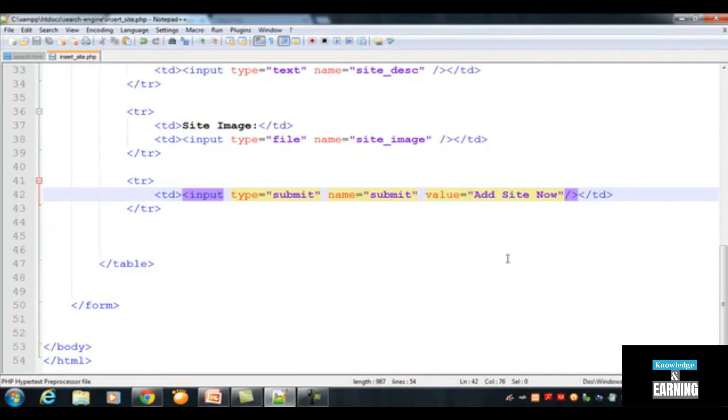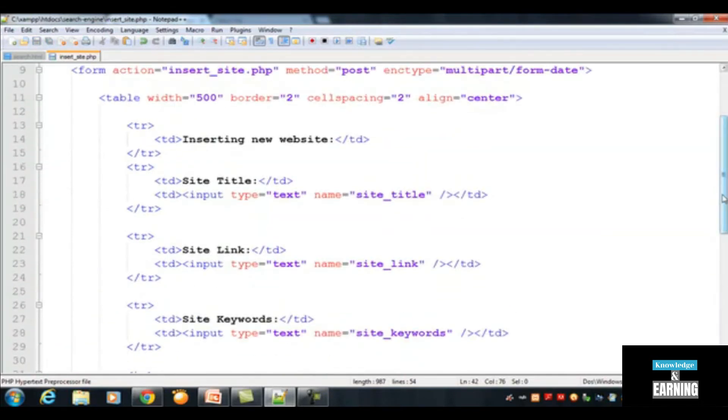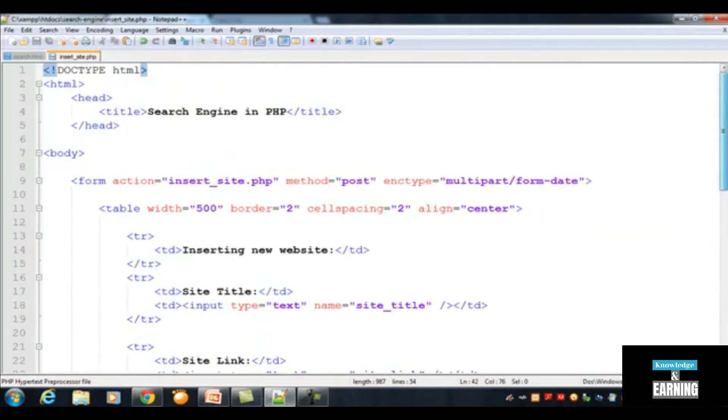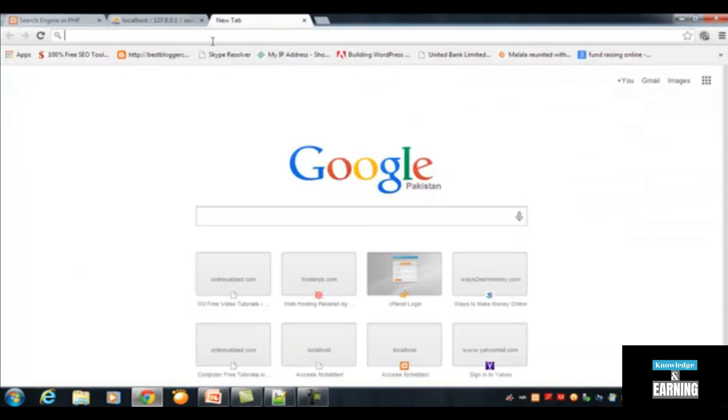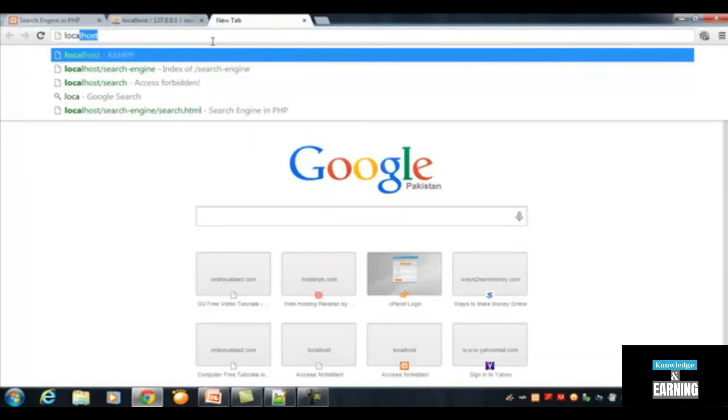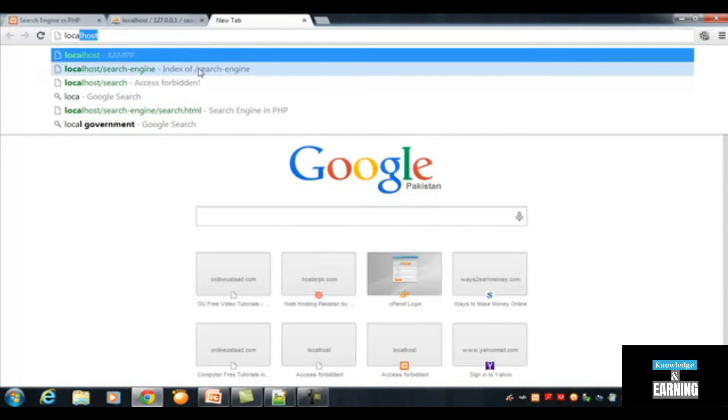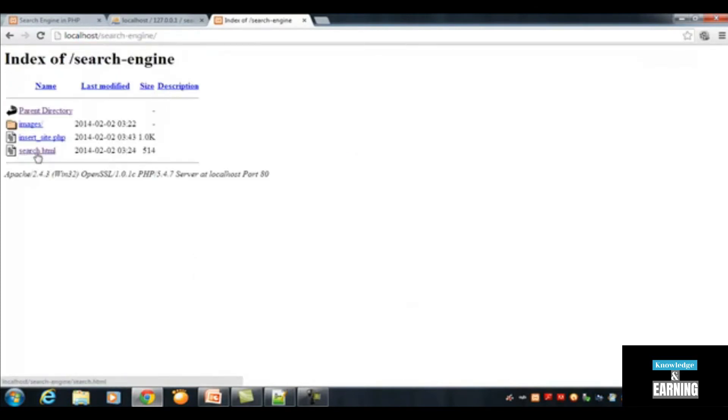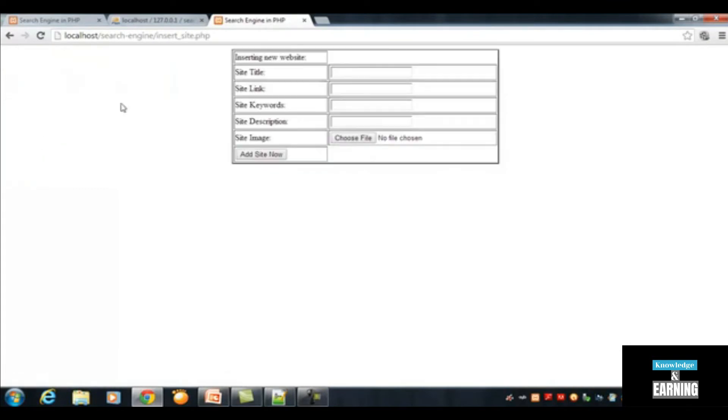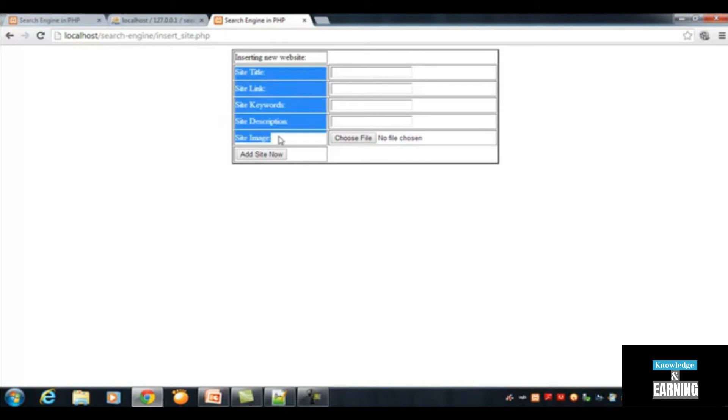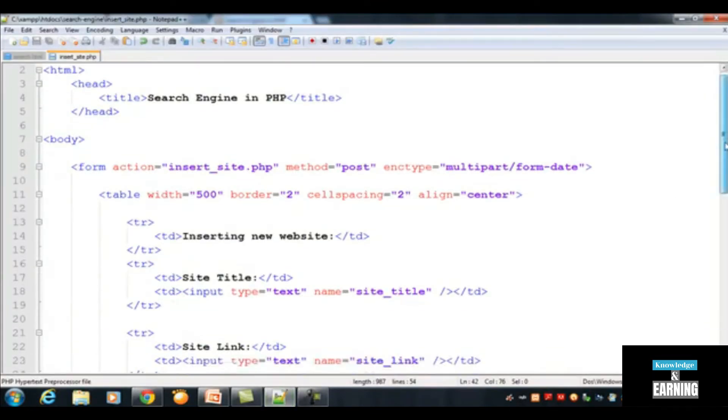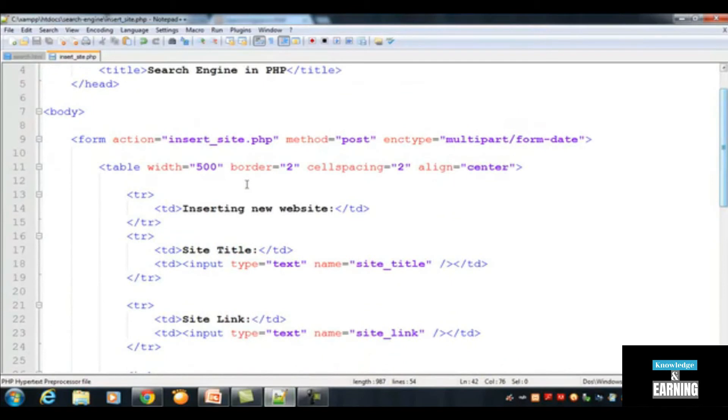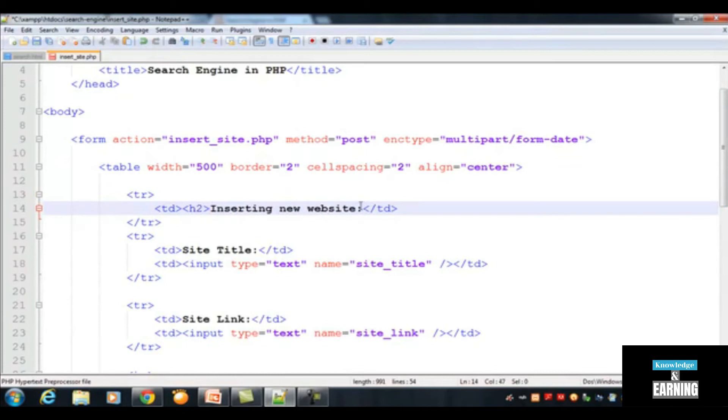Ctrl+S to save and you can view this very simple page. After writing localhost in search engine folder, inside that you can find insert_site.php. You click it, you will see this table over here with a few fields. We can make it more beautiful by simply adding an h2 tag over here, and also here close h2 tag.